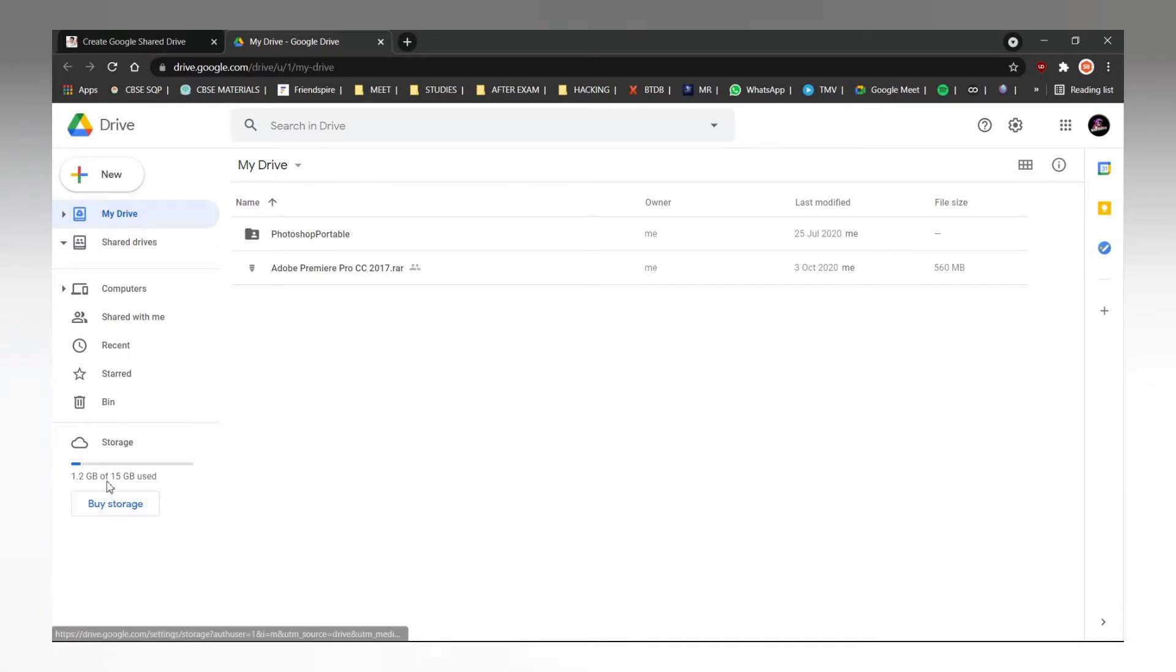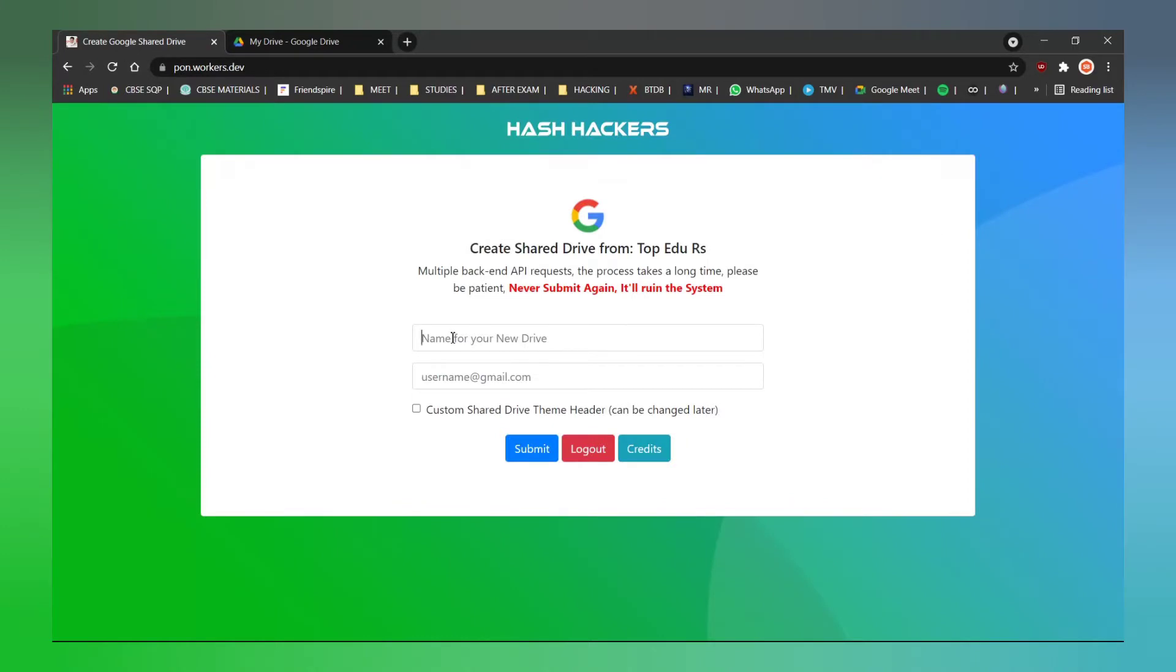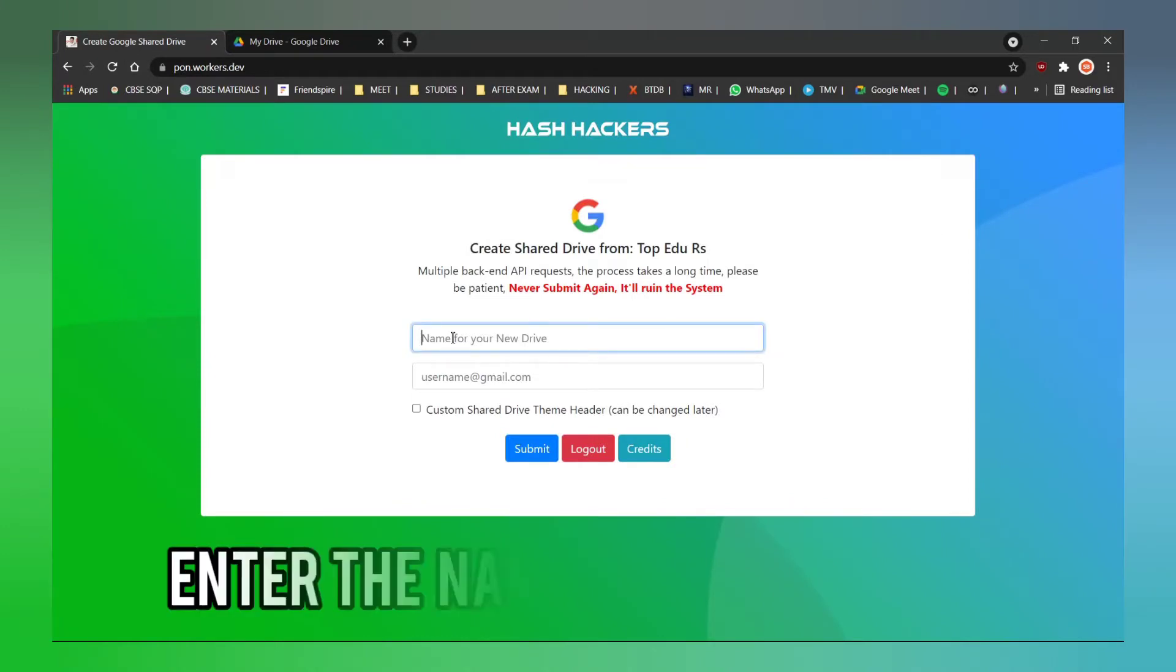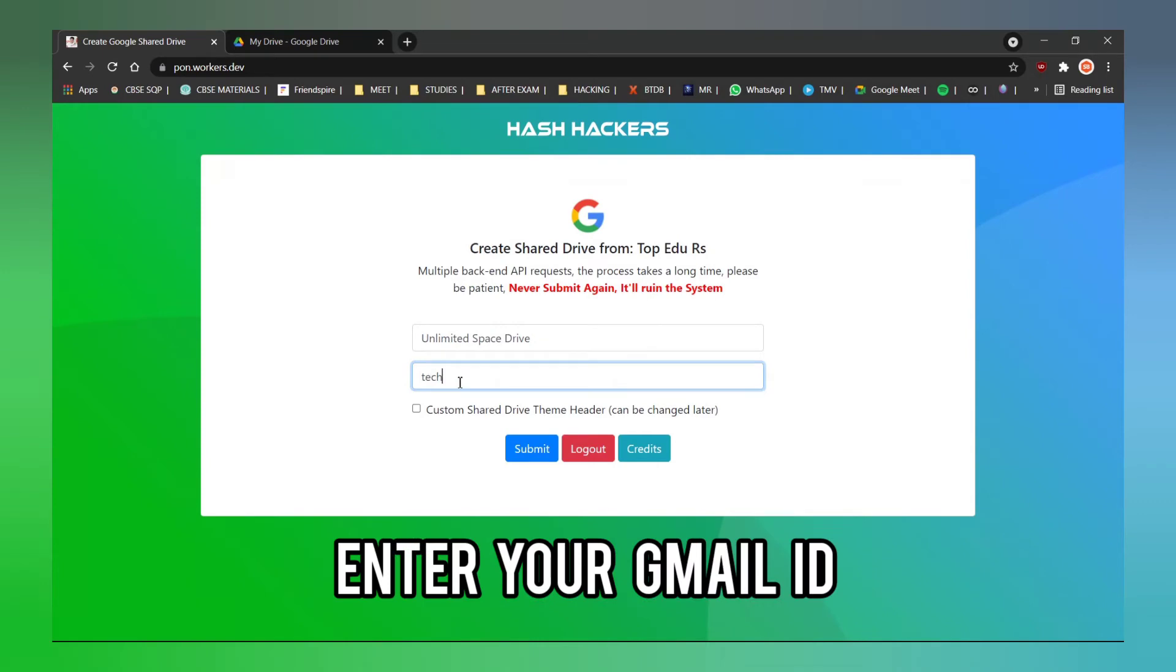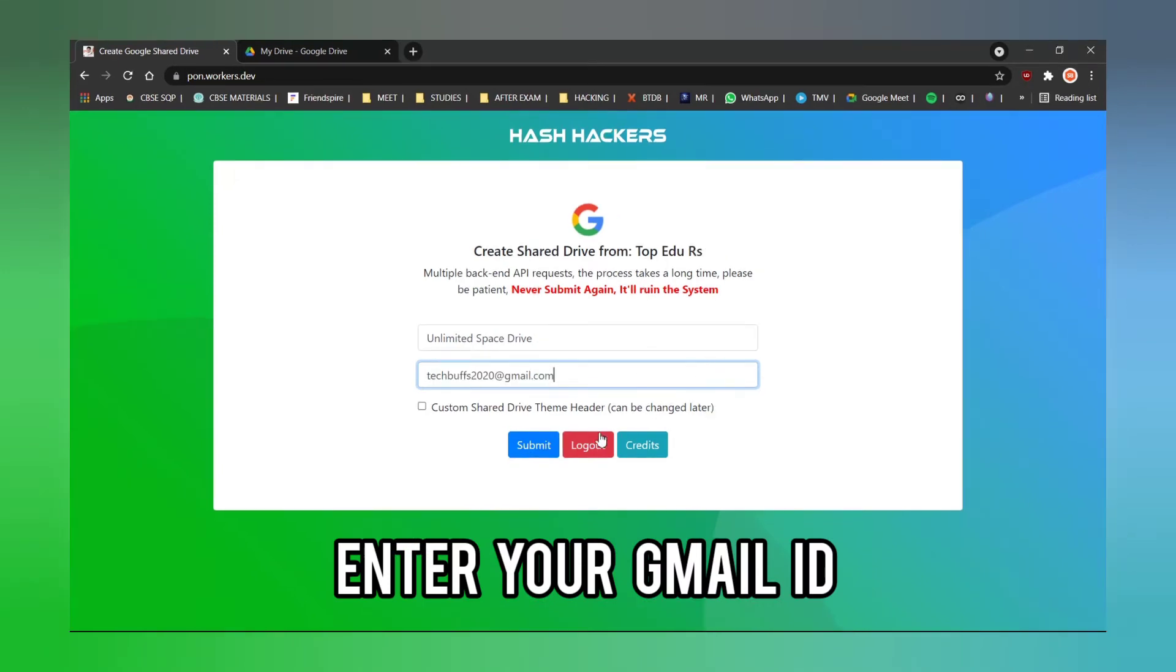Now we want unlimited storage, so let us go to the website once again. Here you should enter the name of your shared drive. For example, let me type unlimited space drive. You can enter whatever you wish. After, in the next tab, you have to enter the Gmail ID in which you want to get your free space.